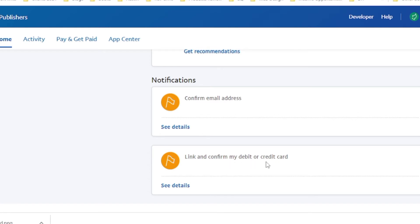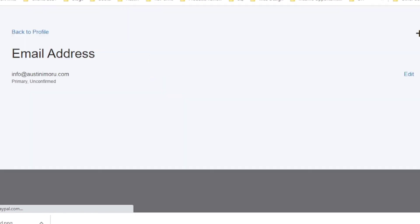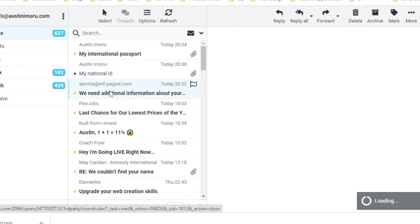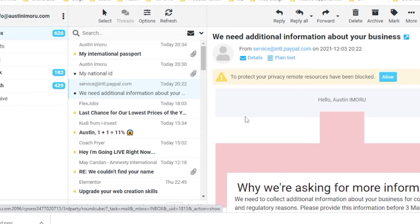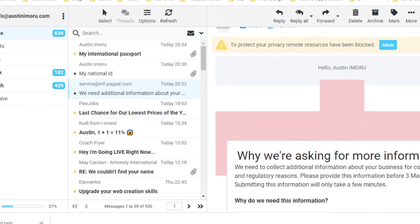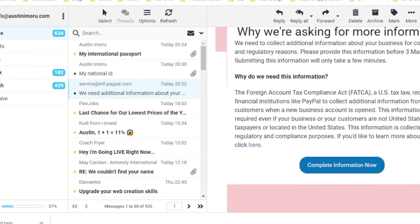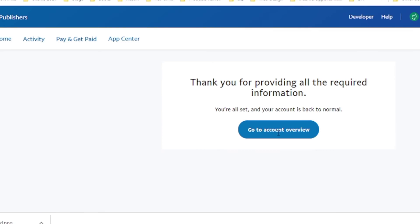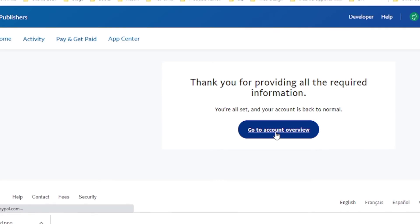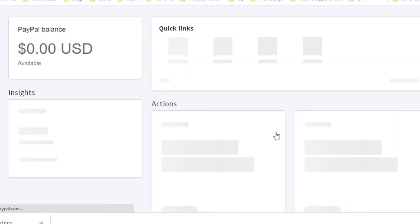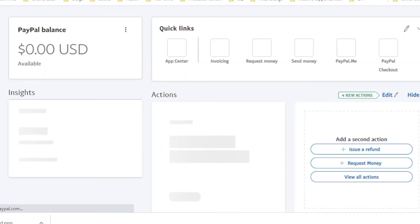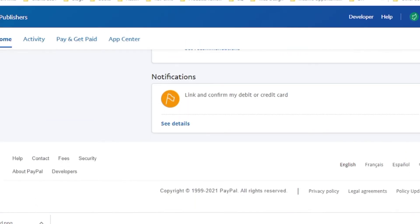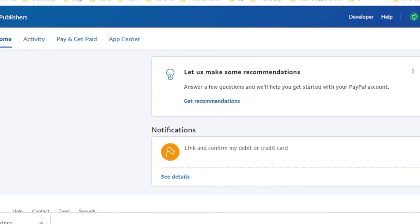Then we can confirm our debit and credit card. So I am going to very quickly go to my email to confirm my email. So I'm going to the email now. I will have to confirm this. My email has been confirmed.